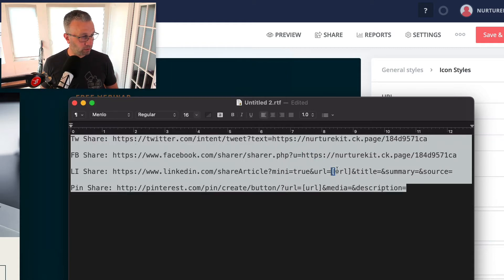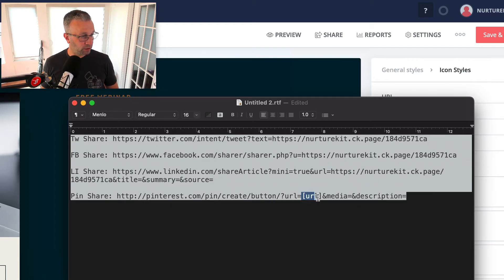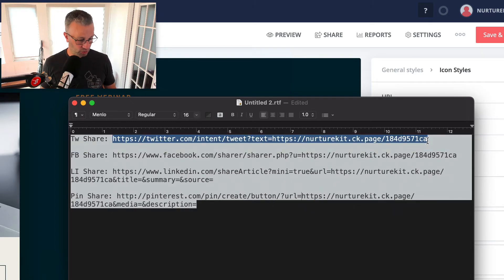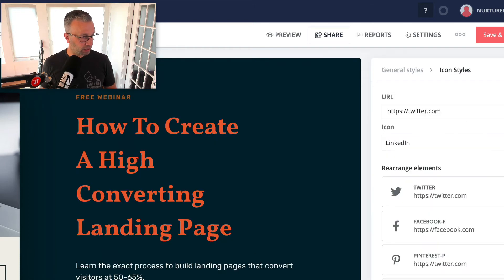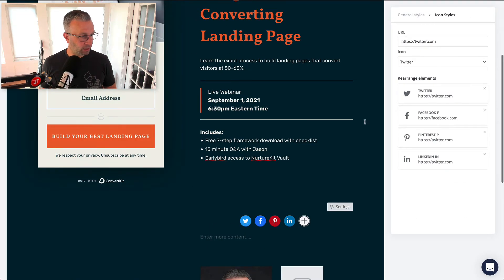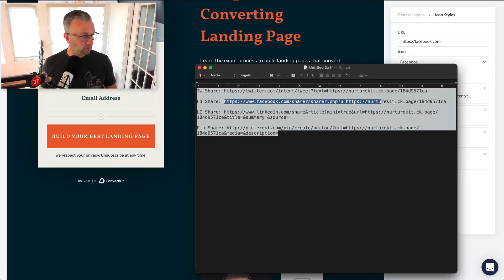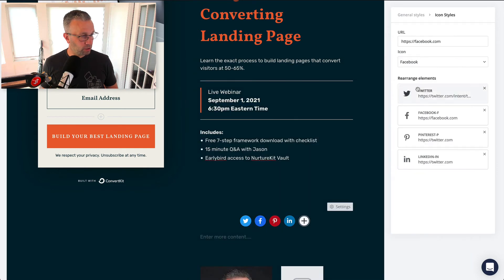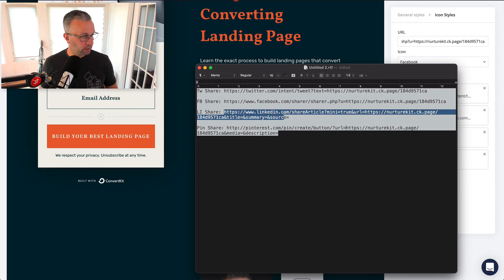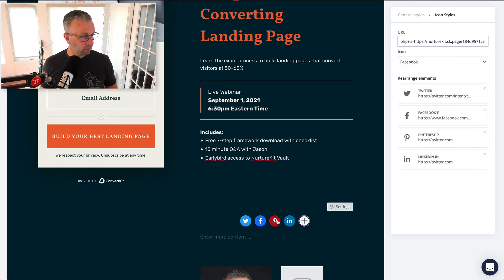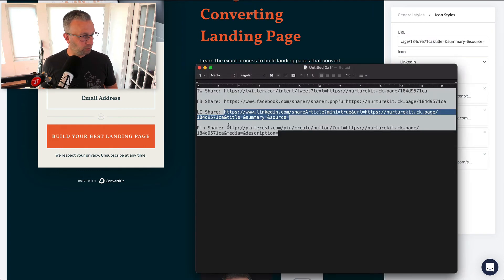Replace the URL placeholder in each of the four share links. Then all you have to do is cut and paste each of these URLs and go back to your landing page and add those in — click on Facebook, then LinkedIn, and finally Pinterest.